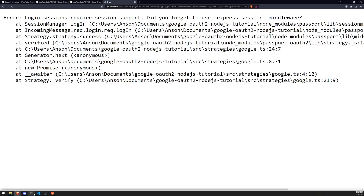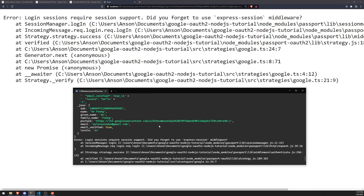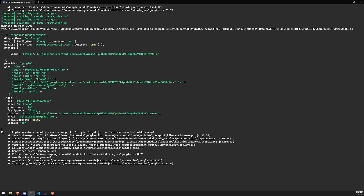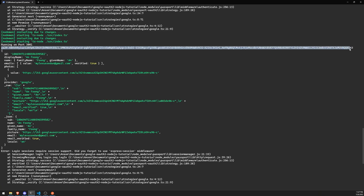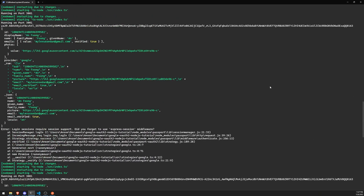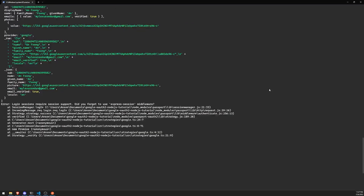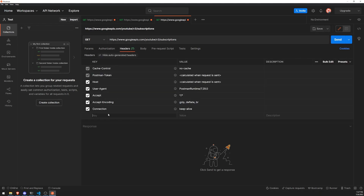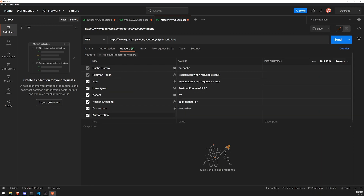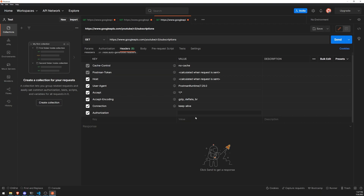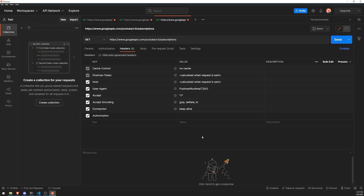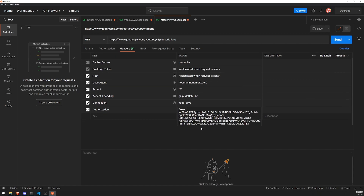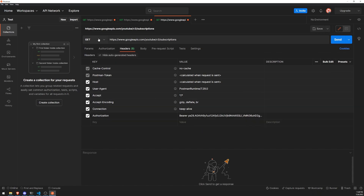We're going to copy the new access token from the logs — the latest one right over here. To use the access token, go over to Headers in Postman and pass it in as the value for the Authorization key. The value should be 'Bearer' followed by the token value. If you're making an API call using Axios or some HTTP library, you would do Authorization as the key and bearer plus the token as the value.